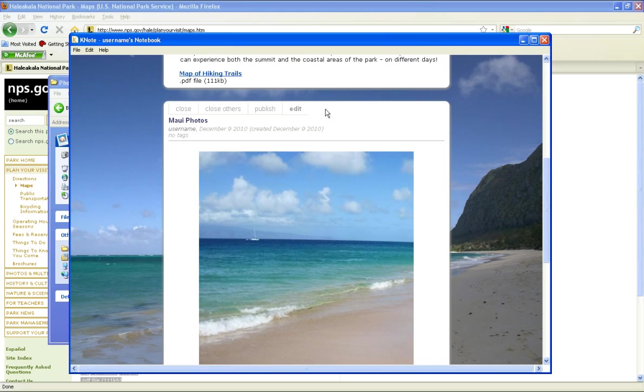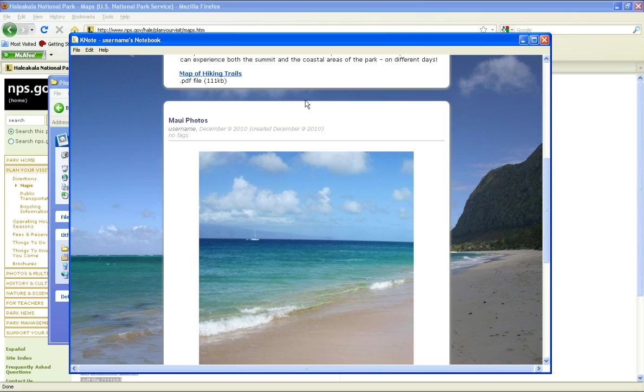To share the note with your friends and family, we can publish the note. The publish feature will publish the contents of the note to the internet.